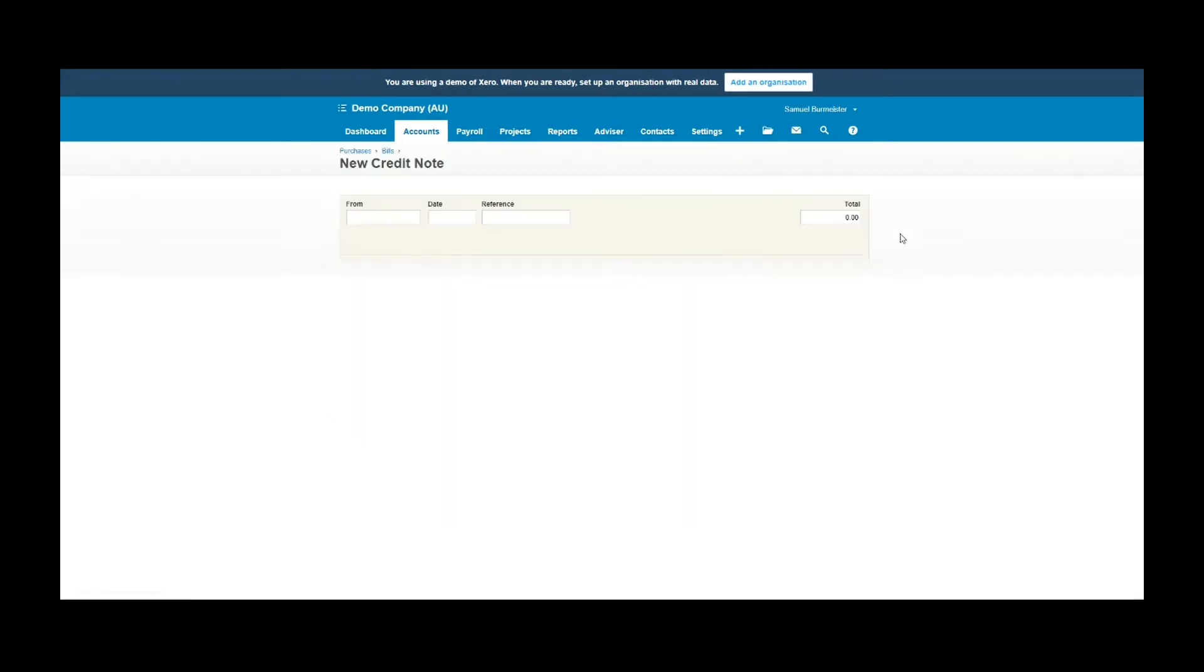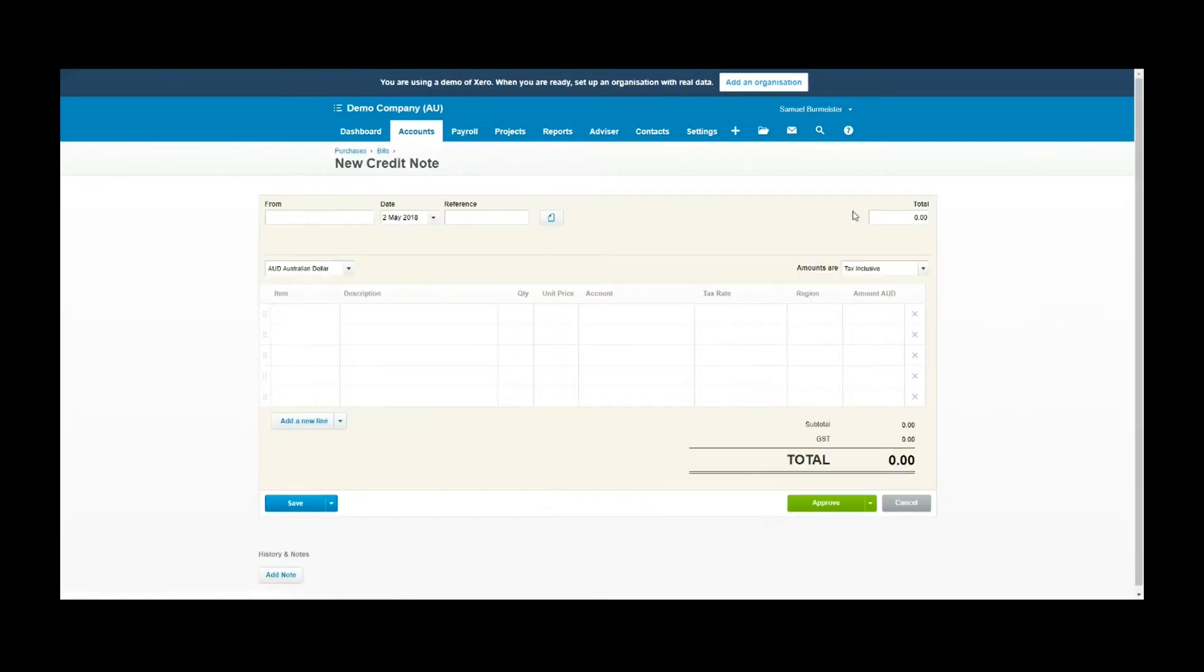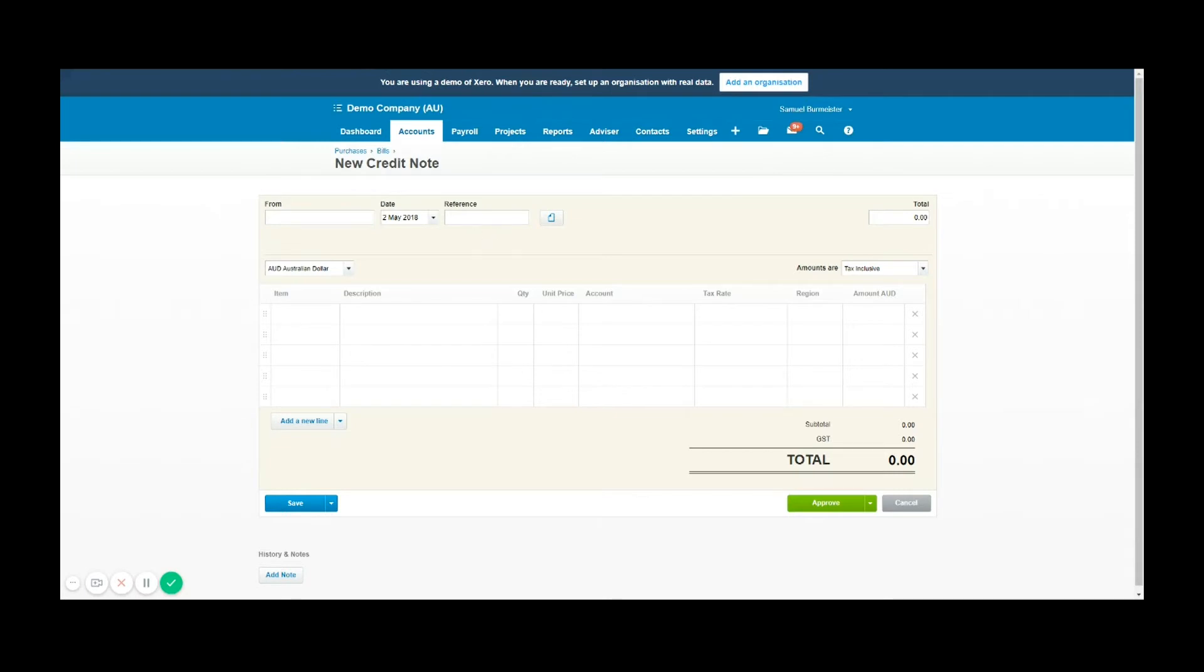Once the credit note is populated it'll look quite familiar. You've got options to fill in the supplier's details, the reference number so you'll normally get a credit note number or code to type in here, how much is being refunded against a bill or as a cash refund, and then all the details you can add.